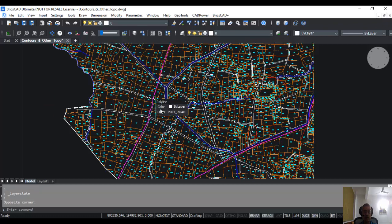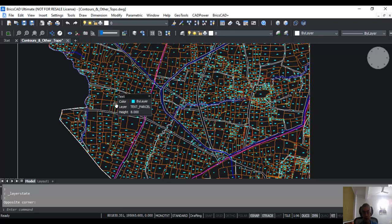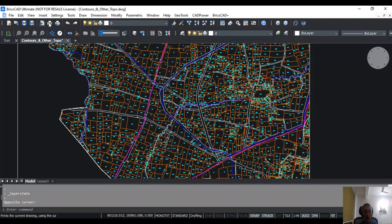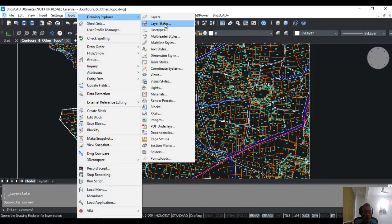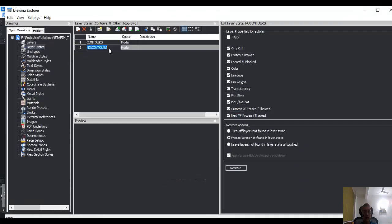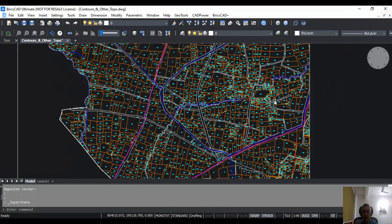So that is how layer states work. Layer states are nothing but a grouping by which you can control the visibility of the layers, either on/off or freeze/thaw. You can set all the parameters that you want, and they will all be covered by this layer state command. So just check it out. It's very simple and it will add a lot of power to your drawing management.